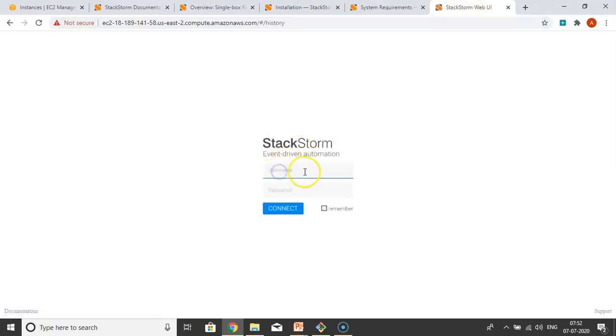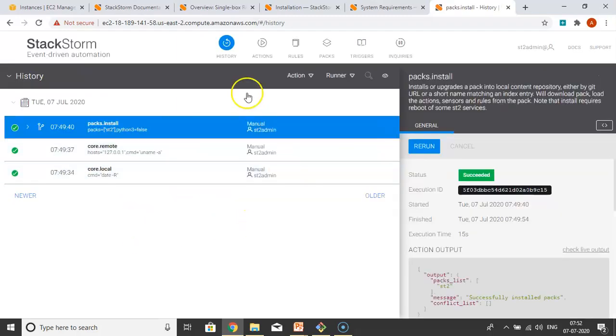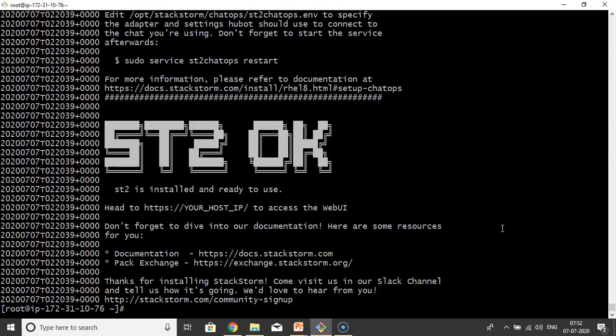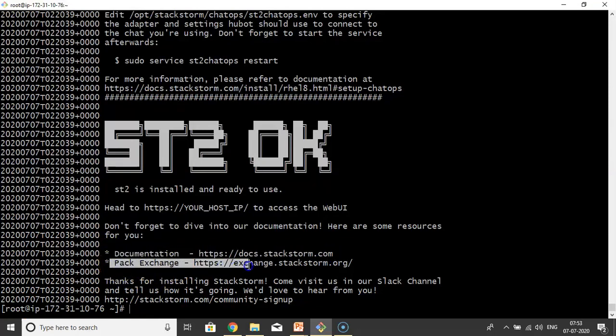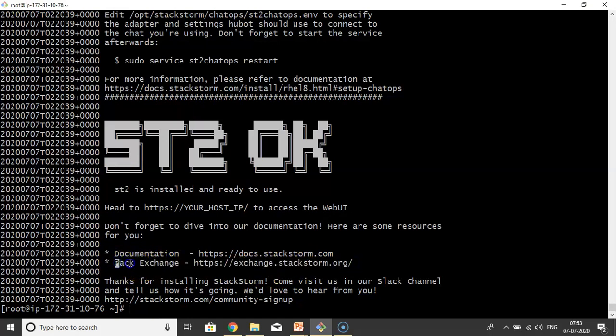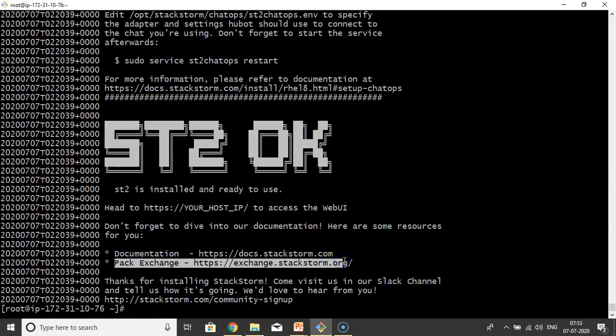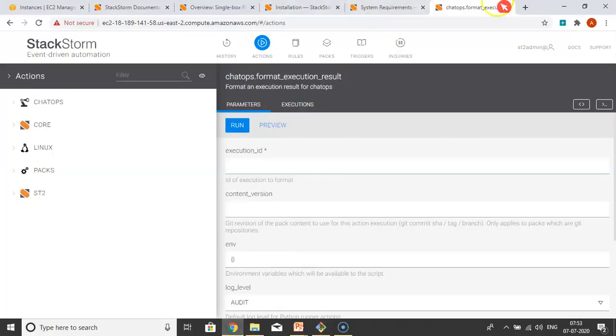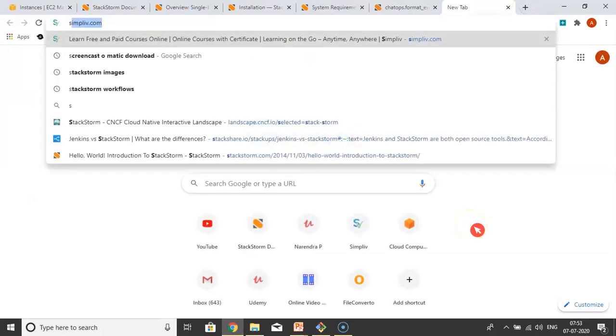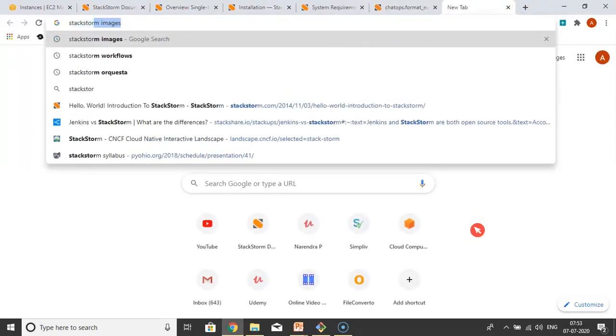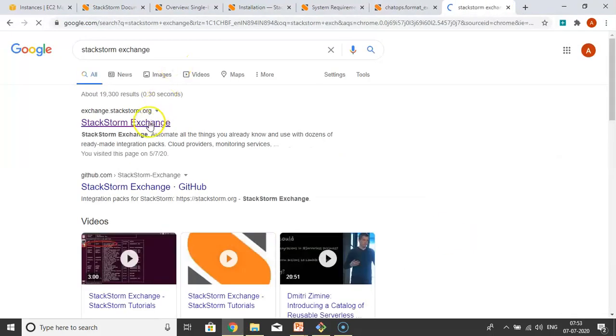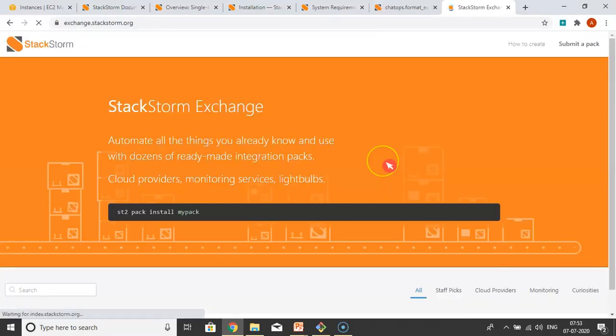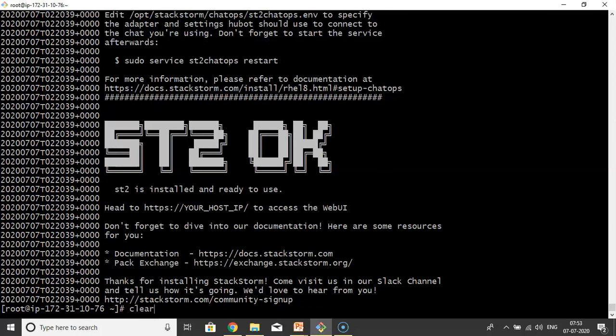I'm typing with 80 or without 80, no problem. Just paste your IP and enter. Your connection is not private, no problem. Advanced - just click on that unsafe URL. Now StackStorm web UI you are getting. Whatever username and password we gave while installing and configuring StackStorm, just give that. st2admin is username and password is simply 'ch@ngeMe'. That's it. Now we open our StackStorm UI. Don't worry about this now. Anyway we know documentation, docs.stackstorm.com. Try to save this URL as well - Pack Exchange. Simply StackStorm Exchange.